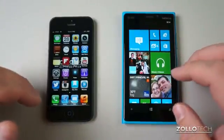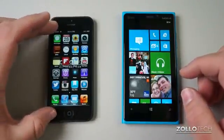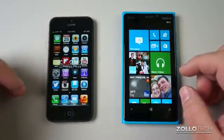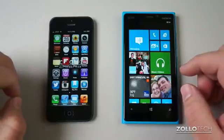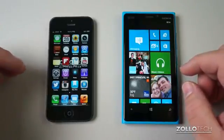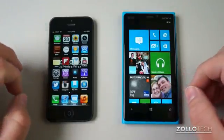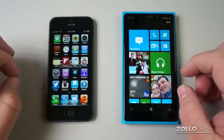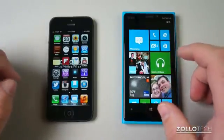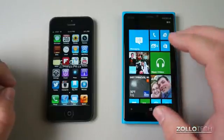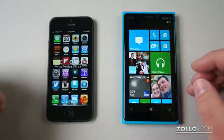We're just going to run down the specs and the price real quick. The iPhone 5 can be had for $200, $300, or $400 with a two-year contract depending on storage: 16, 32, and 64 gigabytes. The Lumia 920 can be had for $99 with a two-year contract and comes with 32 gigabytes of internal storage.